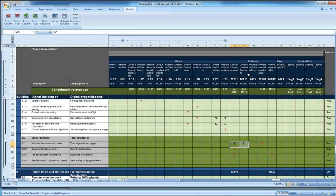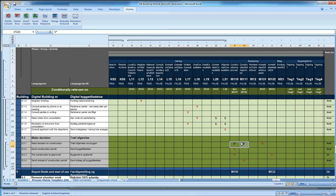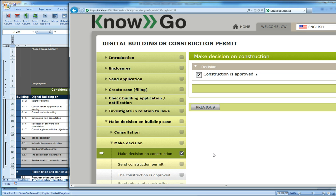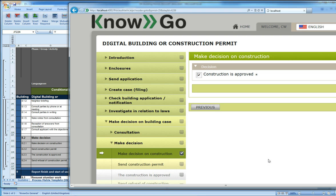So either it's approved or not approved. And you have to explicitly say that it's approved or not approved. And then the wires here will say that if this one is true, then the send construction permit is true as well.